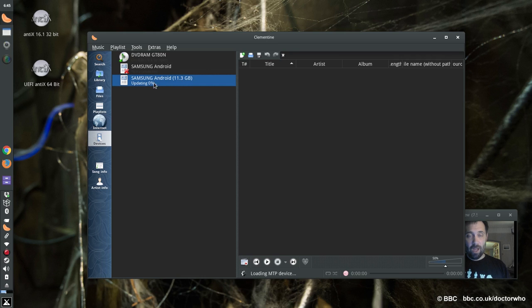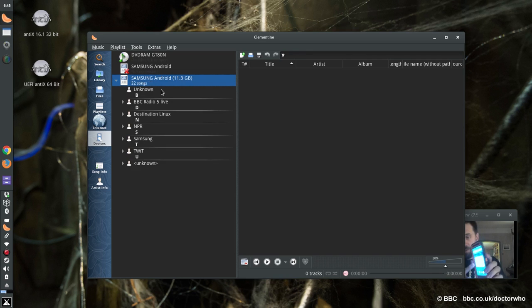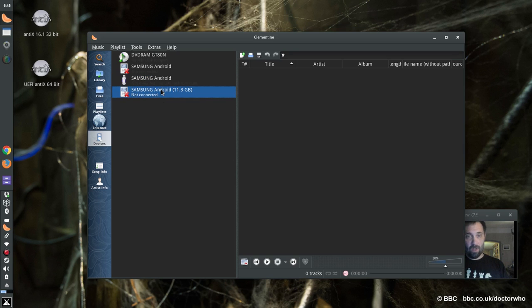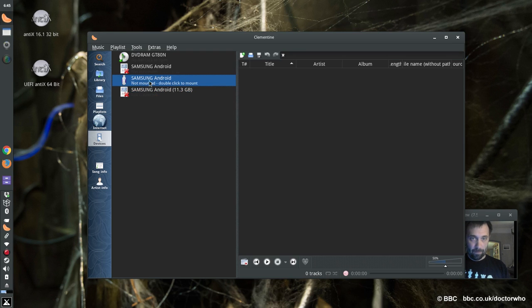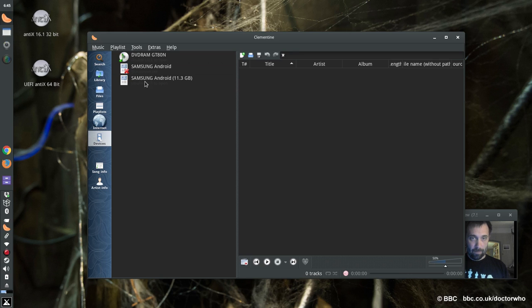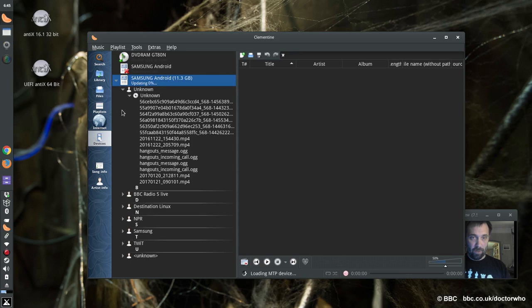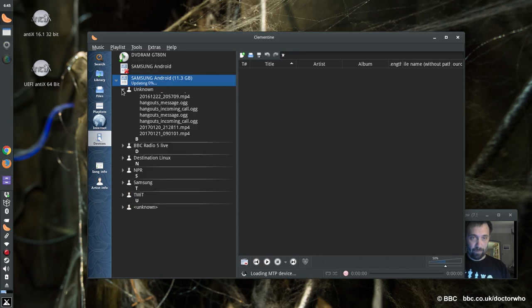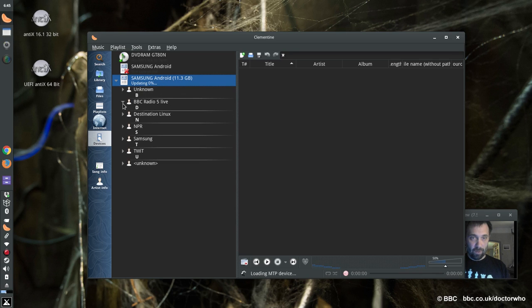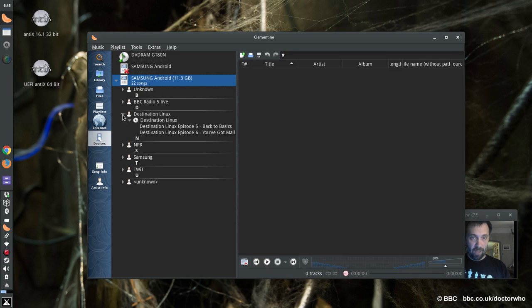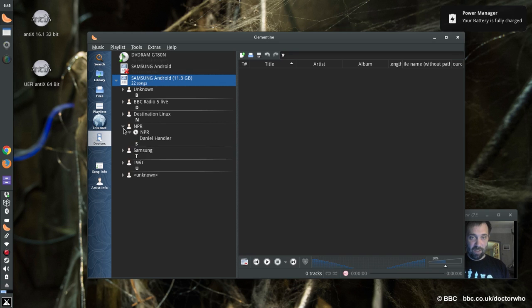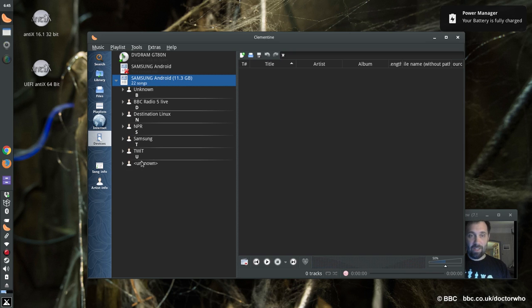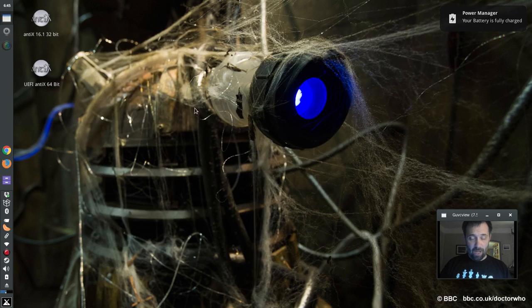Anyway, hit connect device. And it will scan the phone looking for whatever media files are there. I get another prompt on the screen saying something wants to connect as an MTP device. I say allow on the screen. And there's the music. Well, that's not music. That's music. That's a podcast. That's Destination Linux. That's some NPR stuff. There's this week in tech. So you get the idea. You can use Clementine for that.